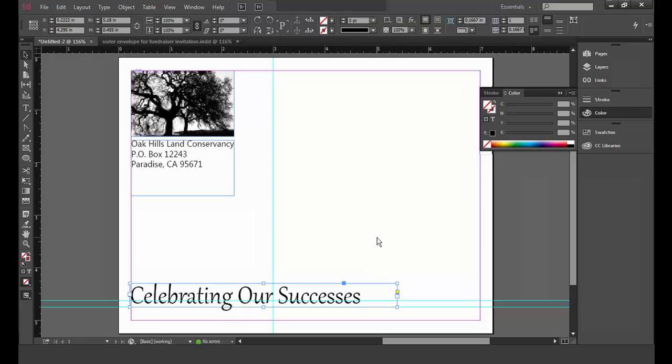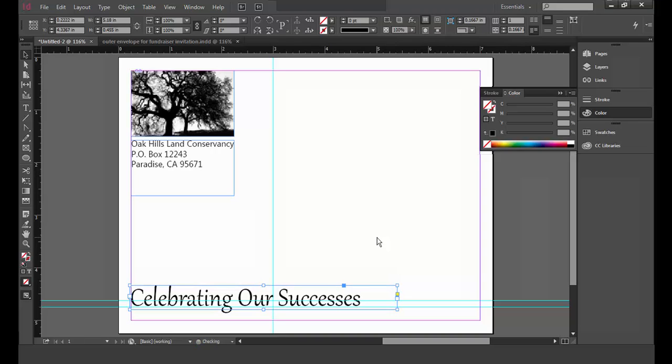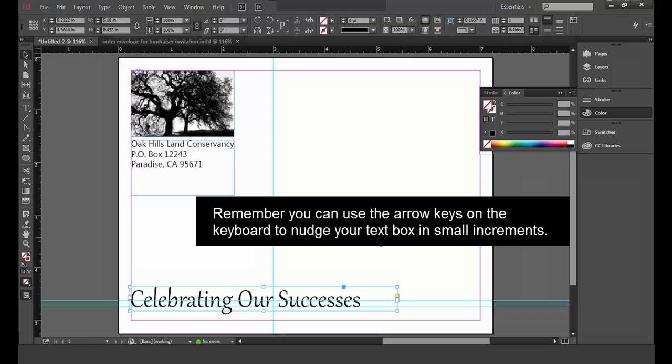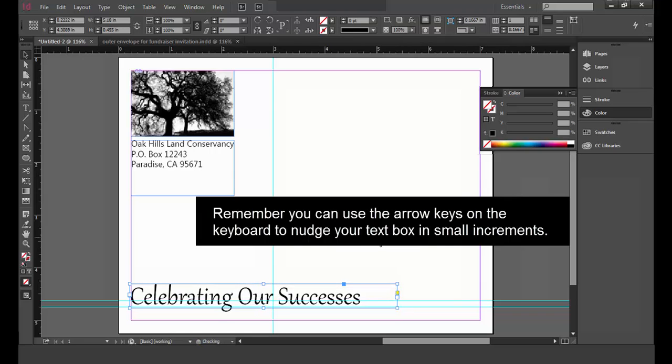With the text box selected and the selection tool active, I'm going to nudge the text box down so that the bottom of the words align with the guide and the letter C is touching the left margin of the envelope. Remember, I can use the arrow keys on the keyboard to nudge downwards to the right or left.